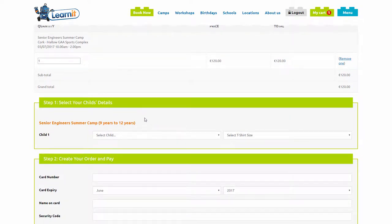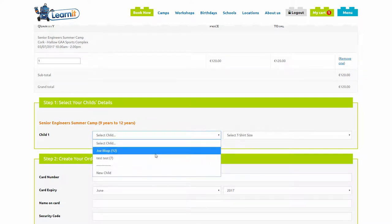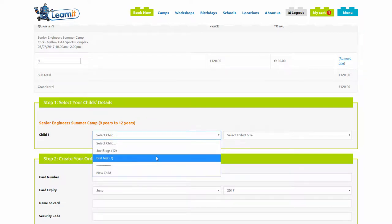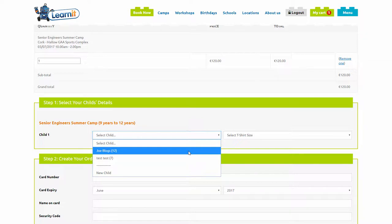If you are a return customer, your child's details will be saved from previous orders. Simply select your child and continue with the booking.